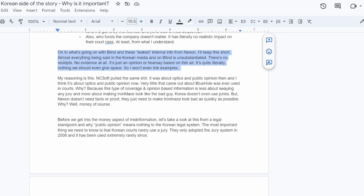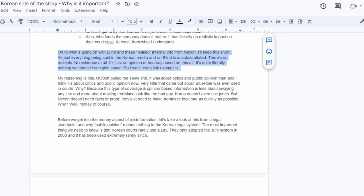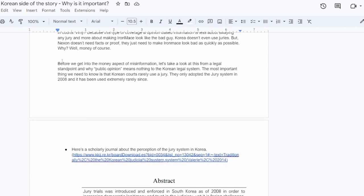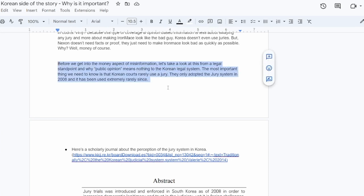Very little that came out about Bluehole was ever used in courts. Why? Because this type of coverage and coverage on opinion-based information is less about swaying any jury and more about making Iron Mace or your opponent look bad. You want to make them look like the bad guy in the realm of the public arena. But it's not about the legal case. And the reason for that is because Korea doesn't even use juries. But beyond that, correction, so Nexon doesn't need facts or proof. They just need to make Iron Mace look as bad as quickly as possible. And the reasoning for that is money, in my opinion. Before we get into the money aspect, I want to talk about why we shouldn't worry about any of this weird public opinion nonsense affecting the court case.